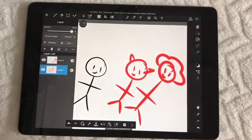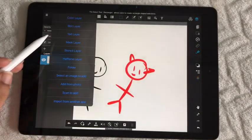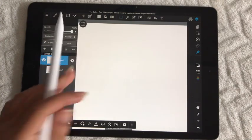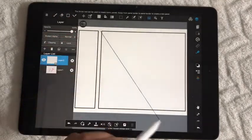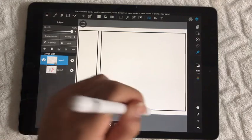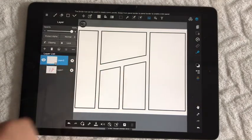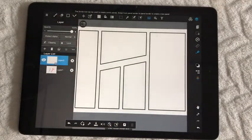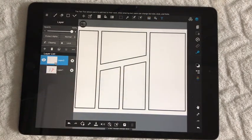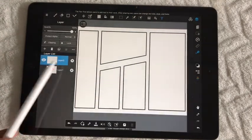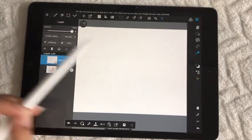Another cool feature, especially if you want to do comics, is panels. You can leave the default settings and make really cool panels however you want. You can also add text, though I wouldn't really advise using the text tool because it's a bit annoying — it keeps popping up. So that's basically the basics of MediBang.